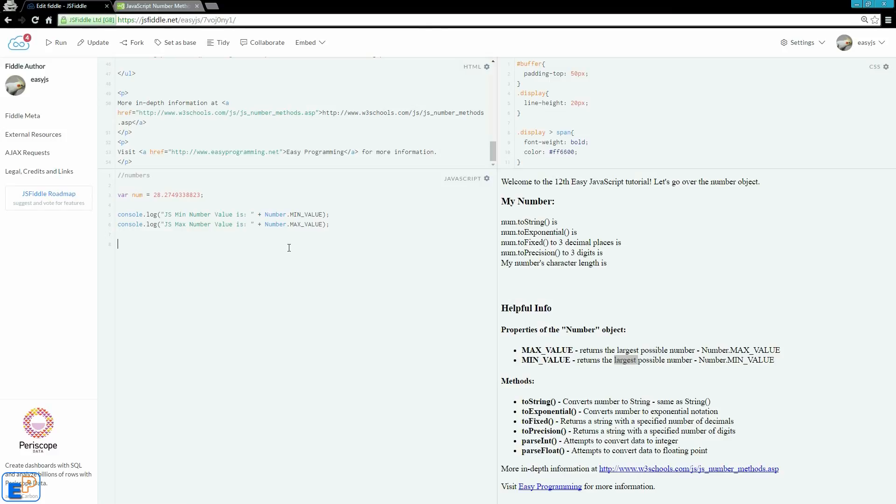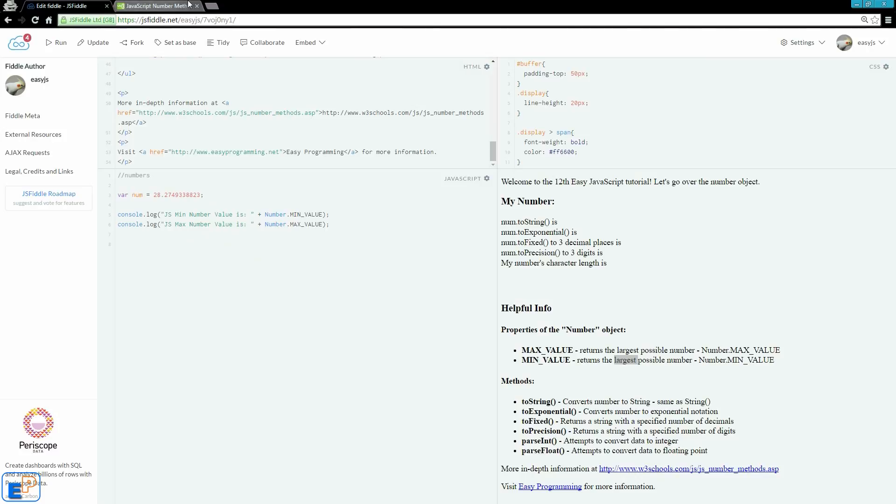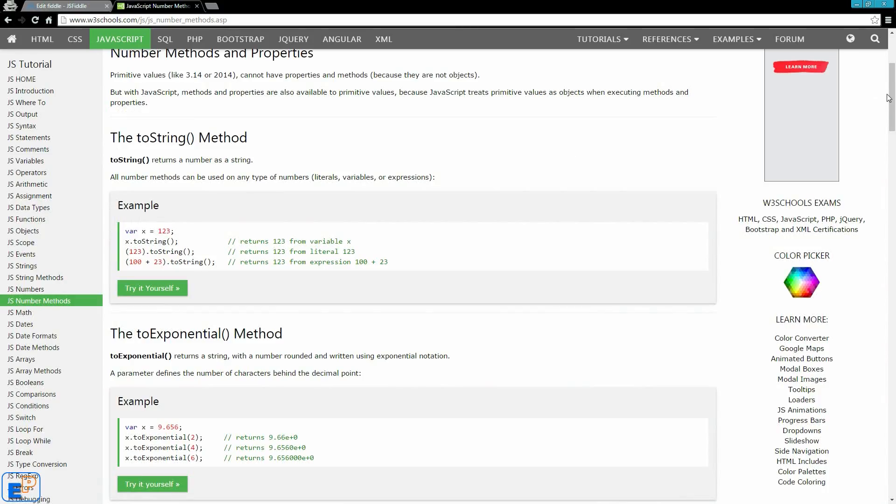Last time we briefly went over strings and all the different things you can do with strings. Numbers are similar but there aren't as many methods or properties that you can apply to your numbers. You can always convert a number to a string and then apply string methods to it just to have access to more methods. I'll give you an example later on in this tutorial. So let's take a look and before we start I want to mention that you should always visit the w3schools.com link here and read up on number methods.